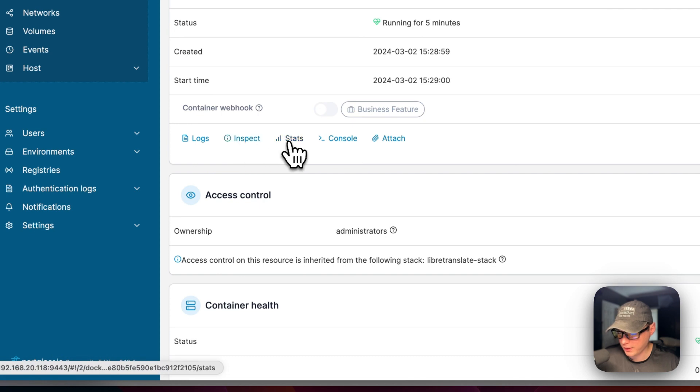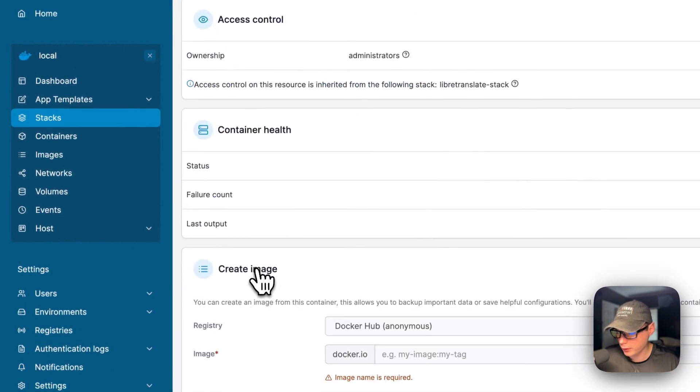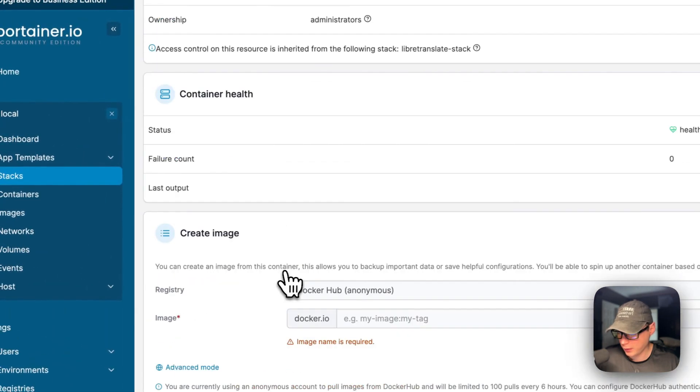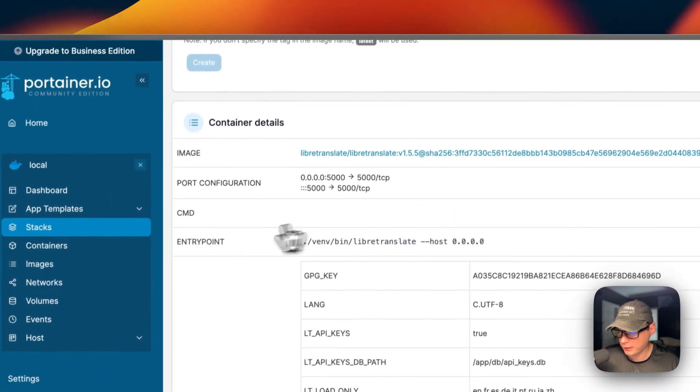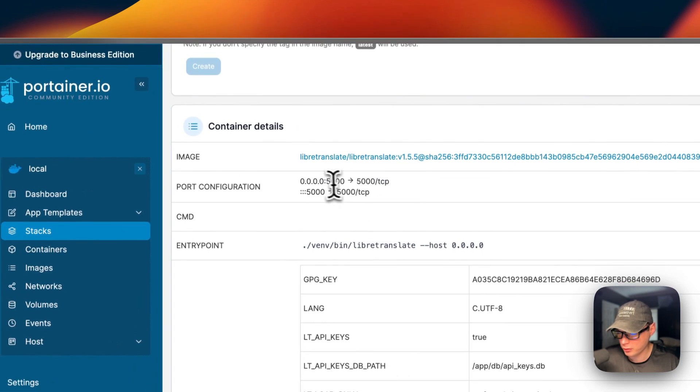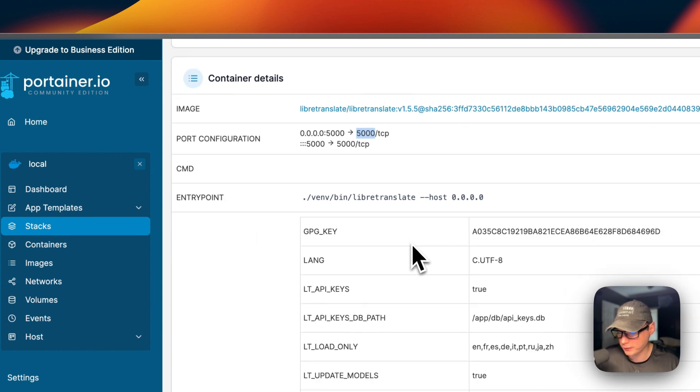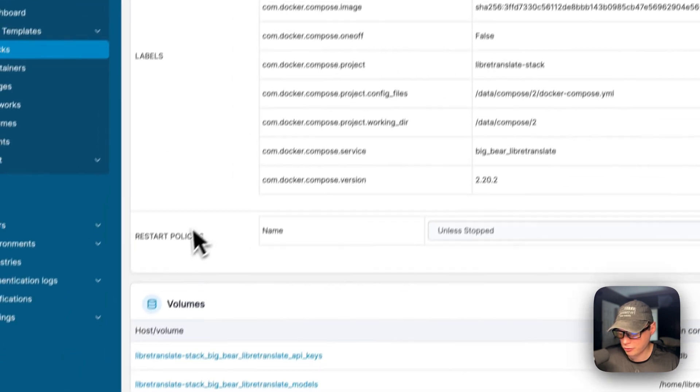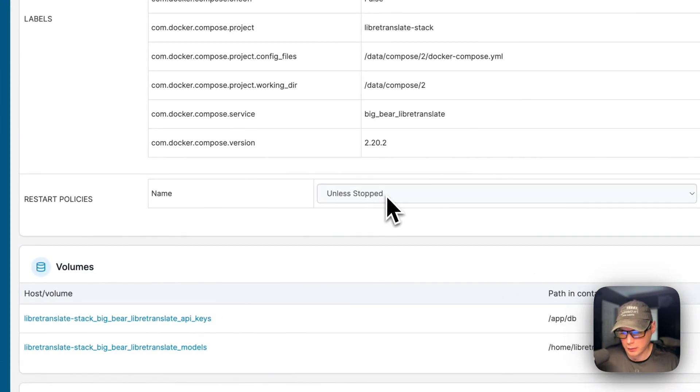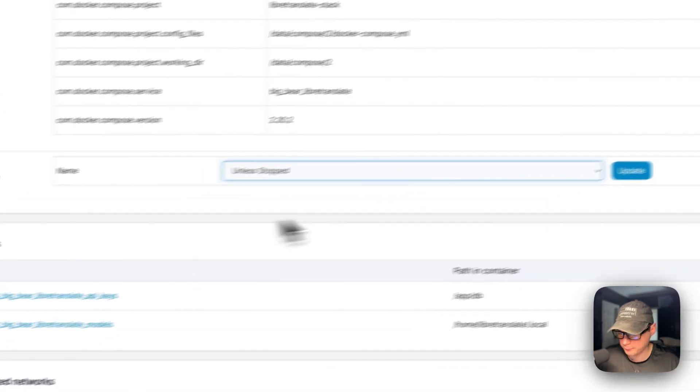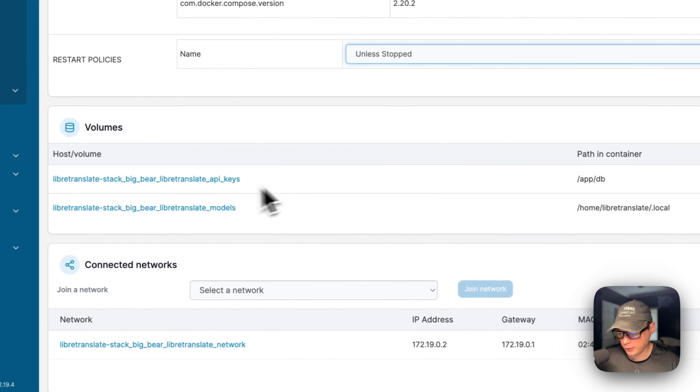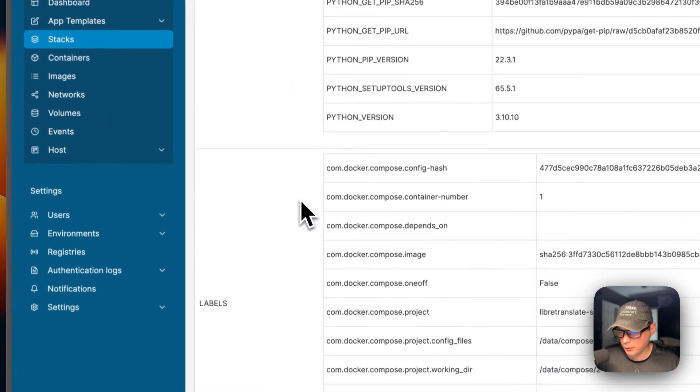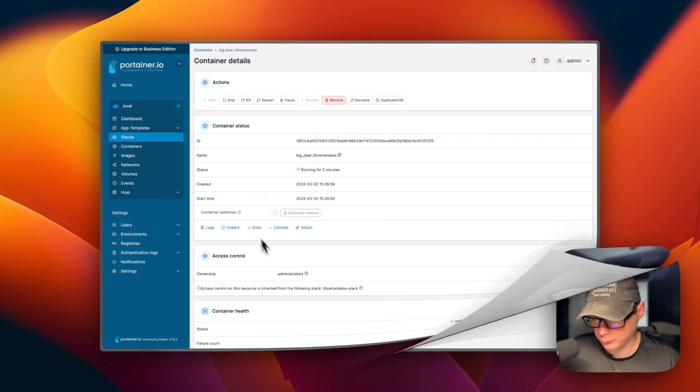Inspect stats, console, attach access control, the container health and create image container details, the image, the port configuration on the host is 5,000 on the container is 5,000, the command entry point, the environment variables, the labels. You can change the restart policy for this container right here and then press update. Volumes down here, it created and the network. So that's a little bit about Portainer's UI.